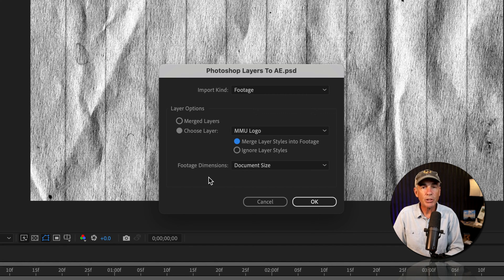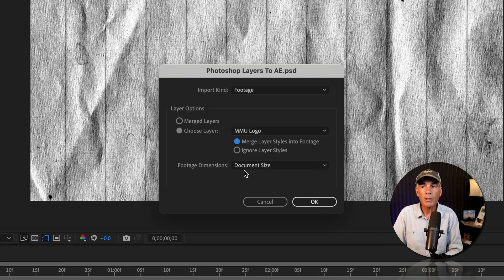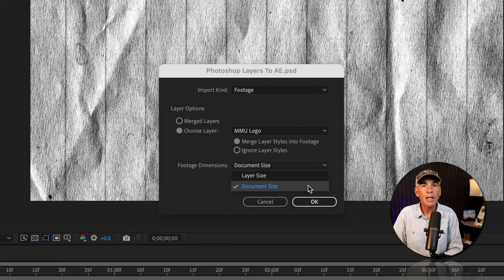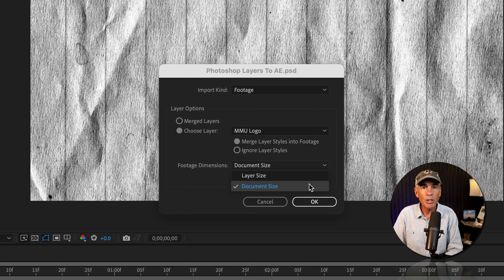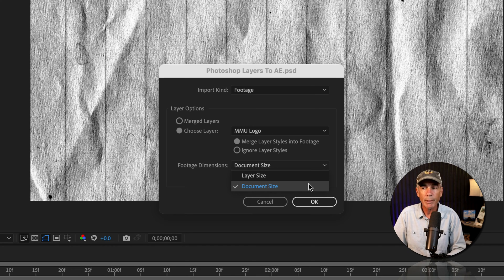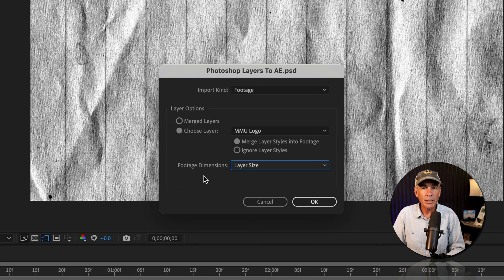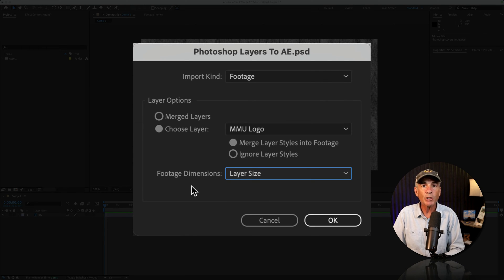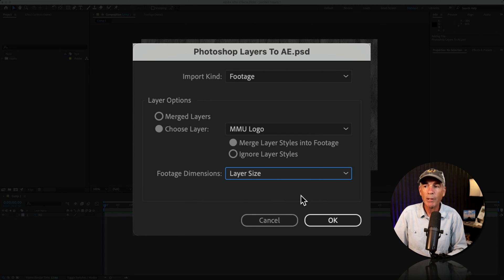Footage dimensions. You have two choices, and I'm going to show you both. Layer size and document size. And these sizes are referring to the layer's bounding box in Photoshop. I'll start with layer size. This is going to import the Photoshop layer the exact dimensions as it is in Photoshop.